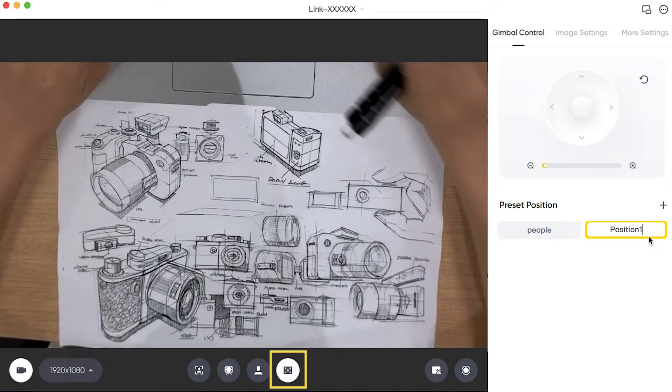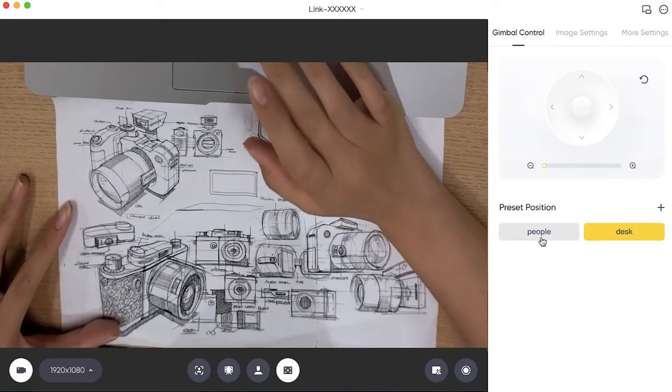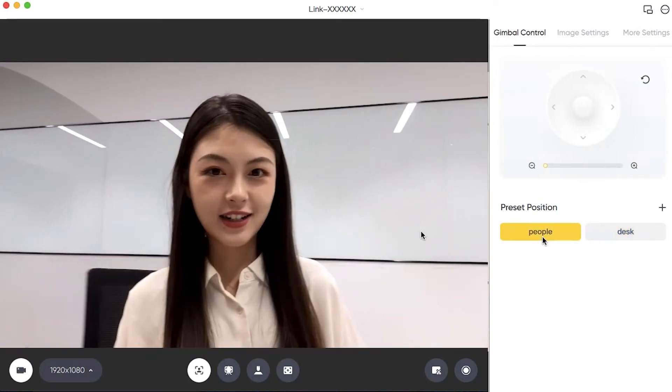Edit Preset Name: You can quickly switch between different shooting angles and modes.